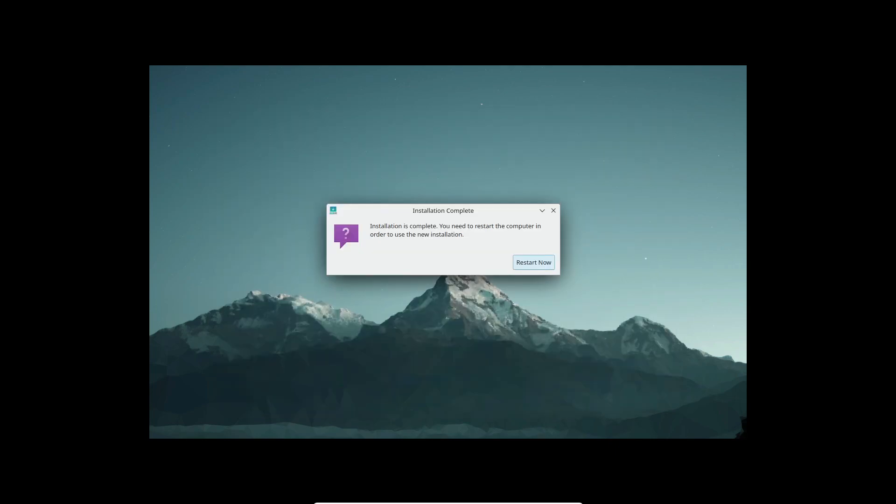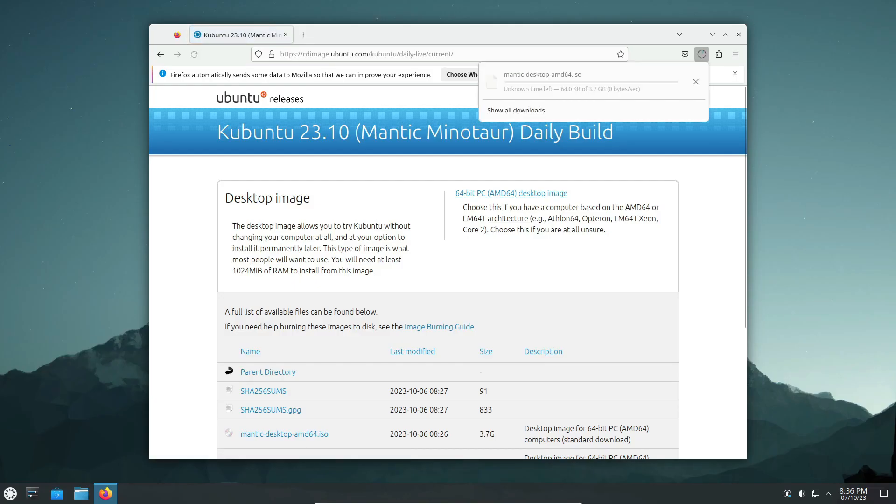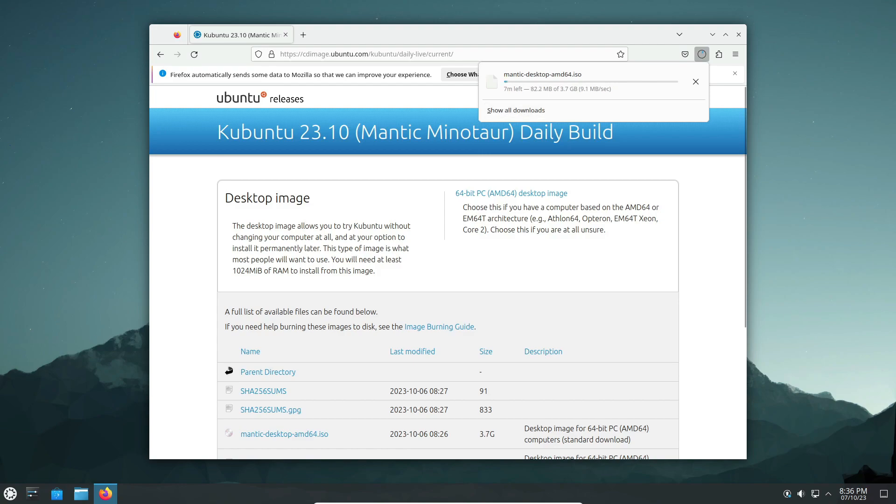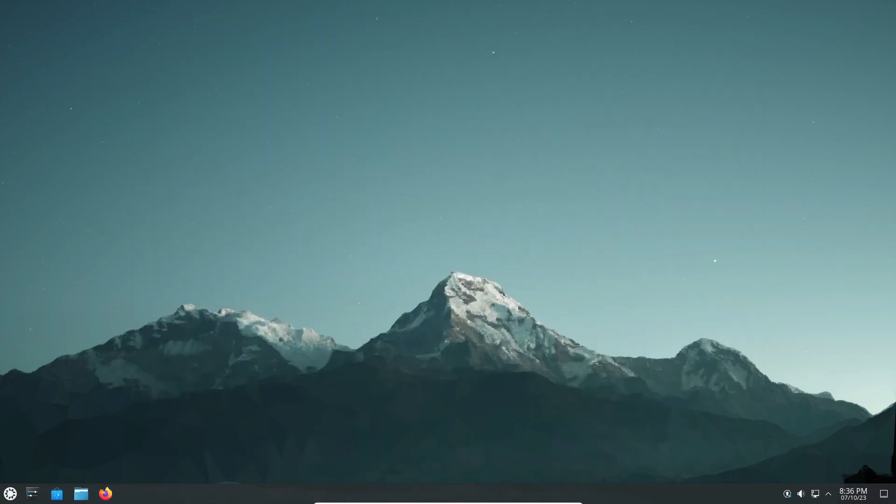You can find the beta version for download in the description below. Don't forget to like, subscribe, and hit that notification bell for more awesome Linux content. Thanks for watching and Happy Computing!